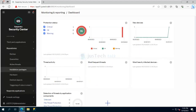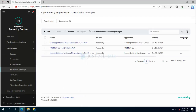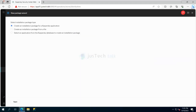In Repositories, you can see my installation packages currently available. Right now I only have these three packages — no application servers or anything like that. To add a package, you have the possibility to create an installation package for a Kaspersky application, create an installation package from a file, or create an application from the Kaspersky database.